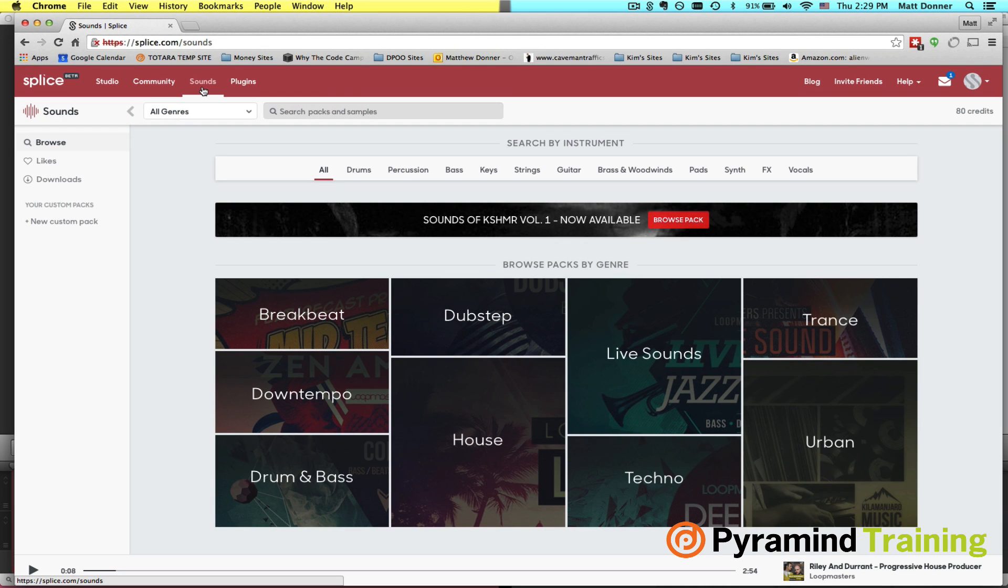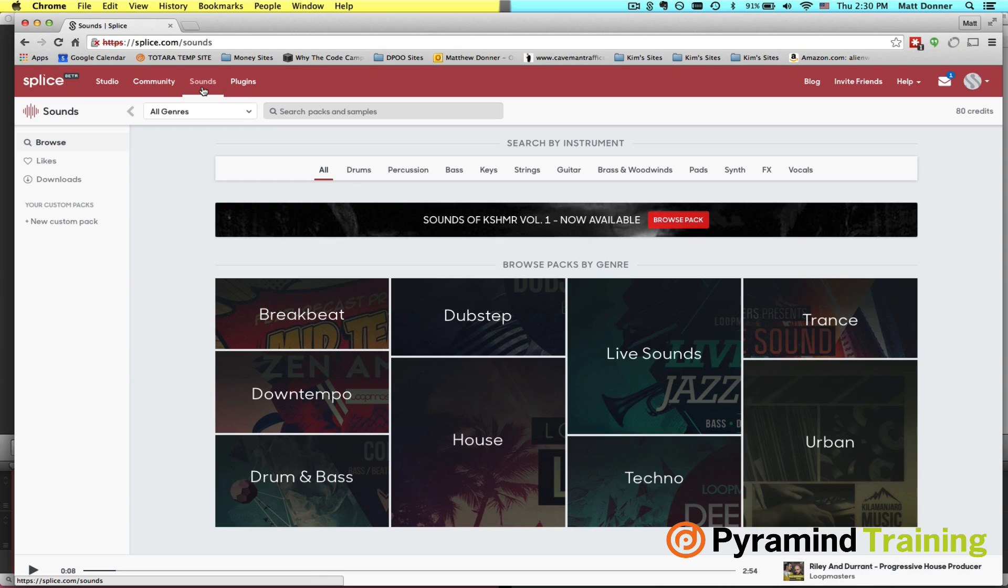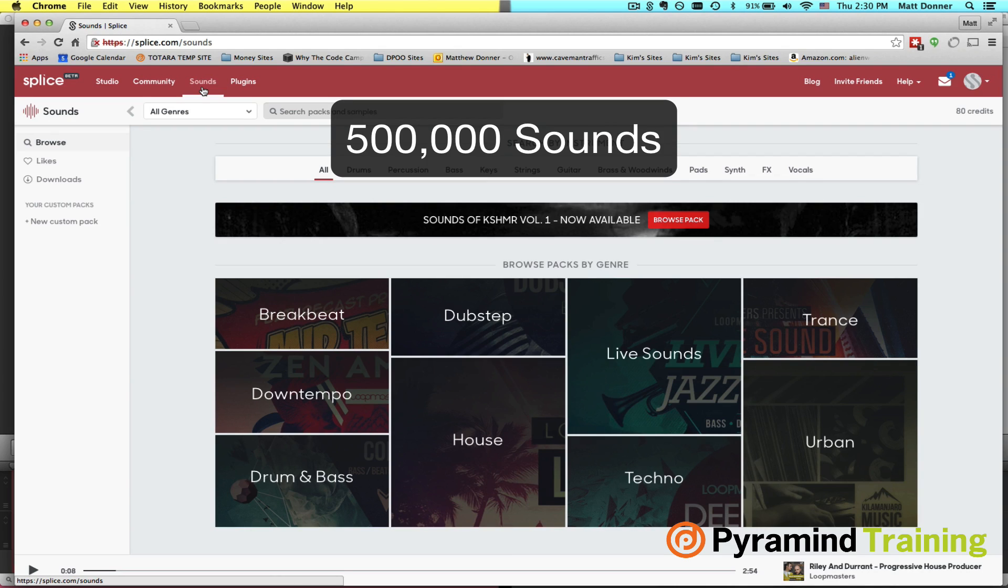Well, Sounds is a massive online collection of loops, hits, one-shots, breakbeats, and they're broken into several different categories. Splice Sounds allows you to browse the entire catalog and only pick and choose and get the things that you want. The library is pretty massive. I understand it to be around 500,000 sounds.